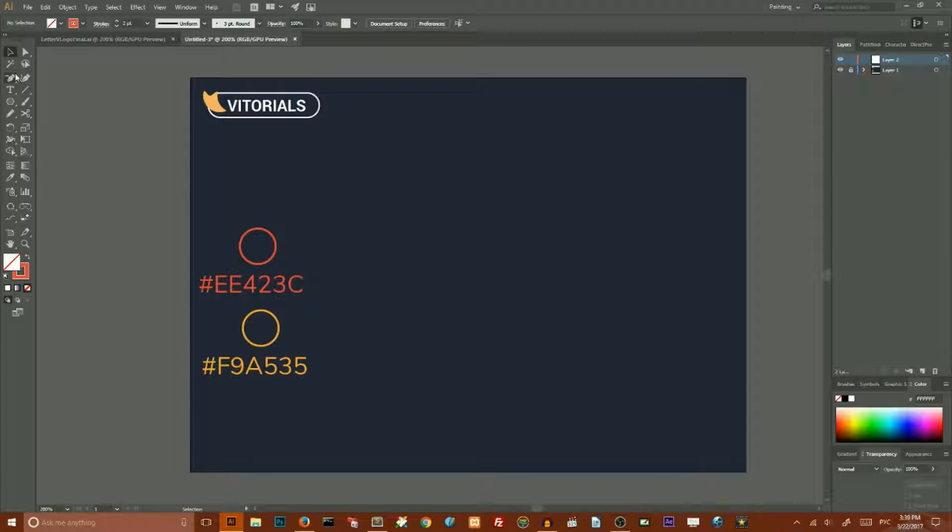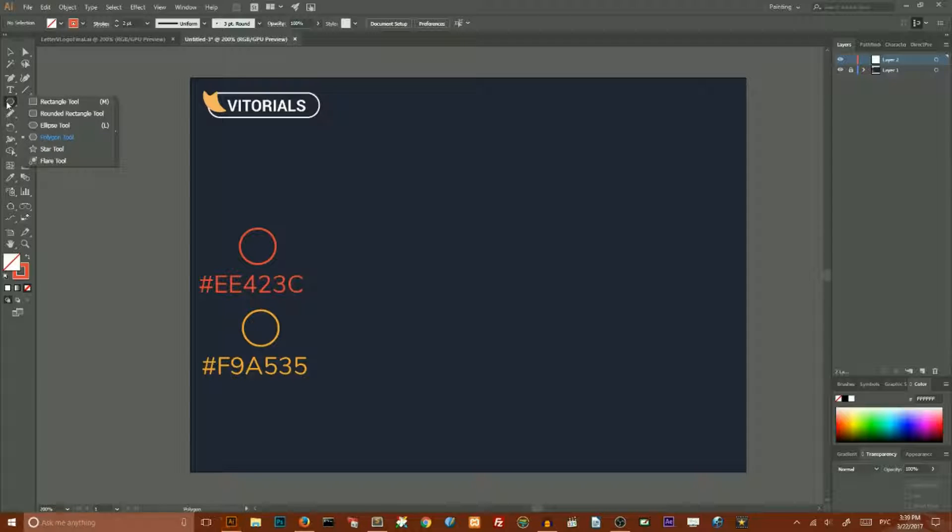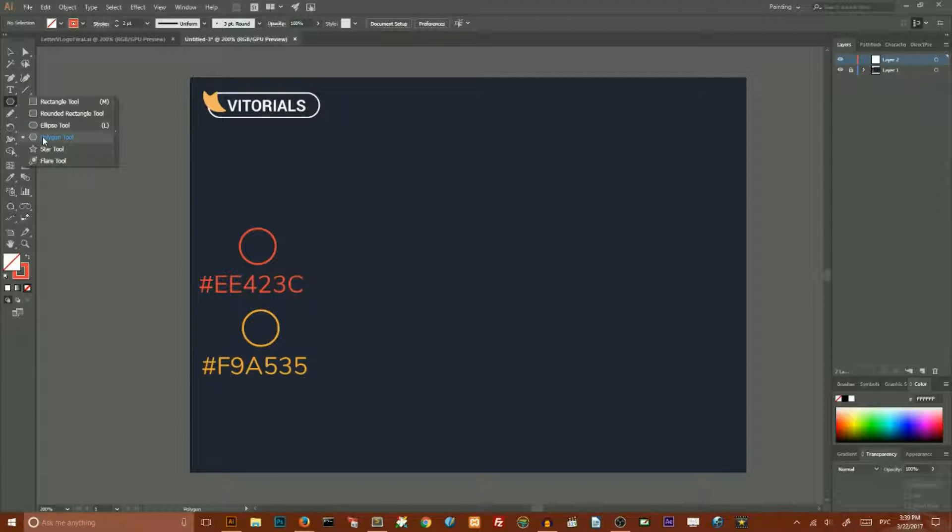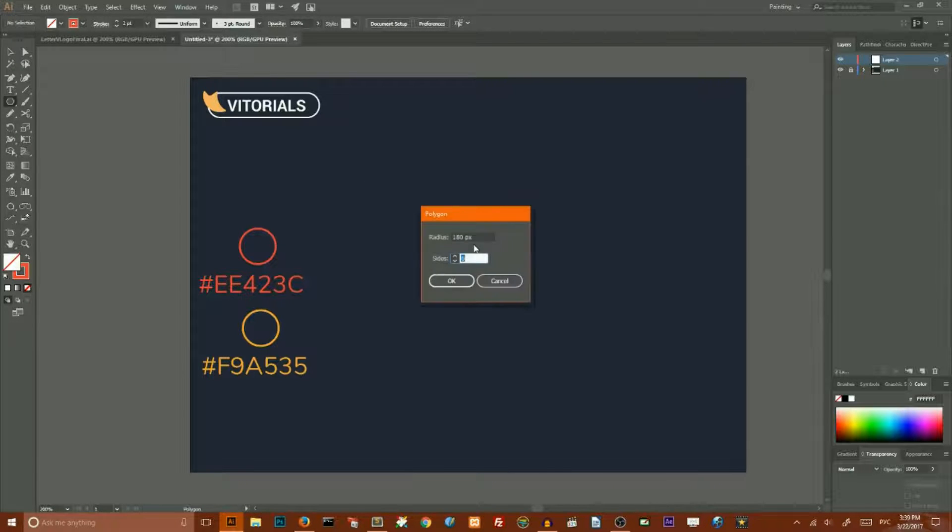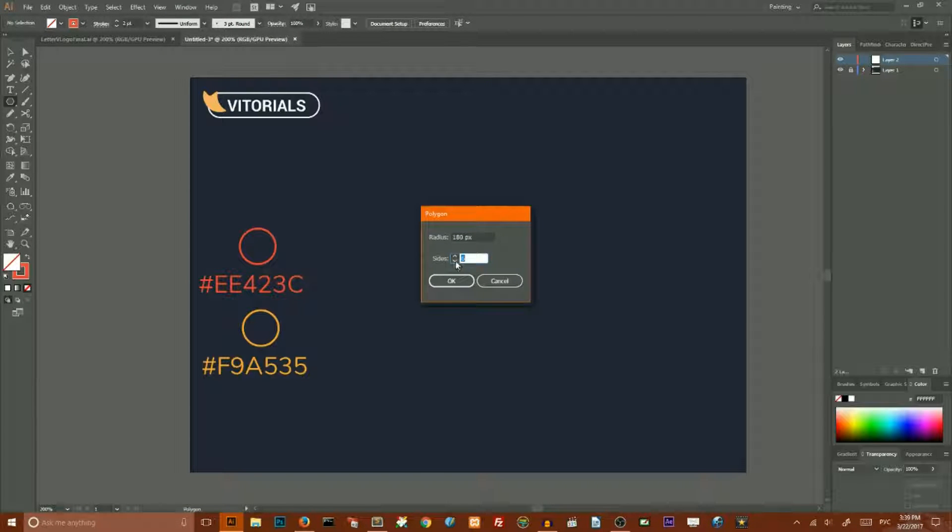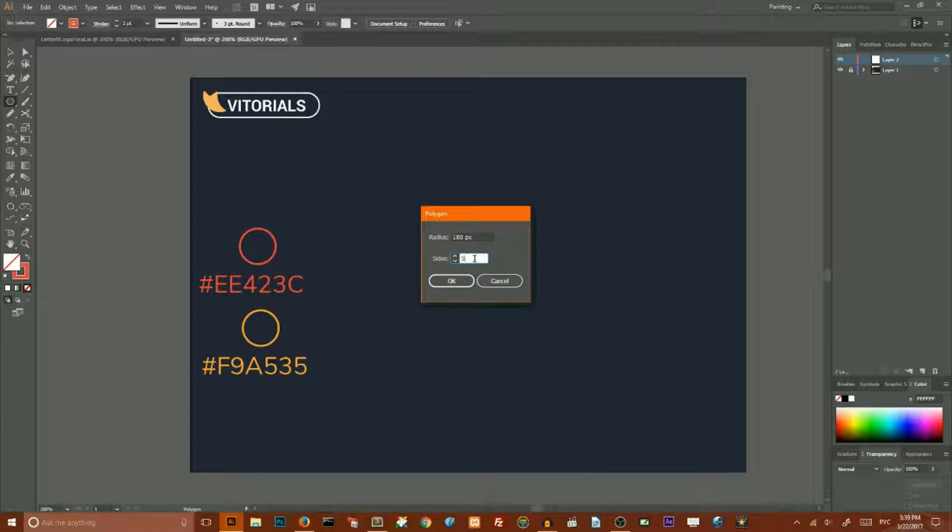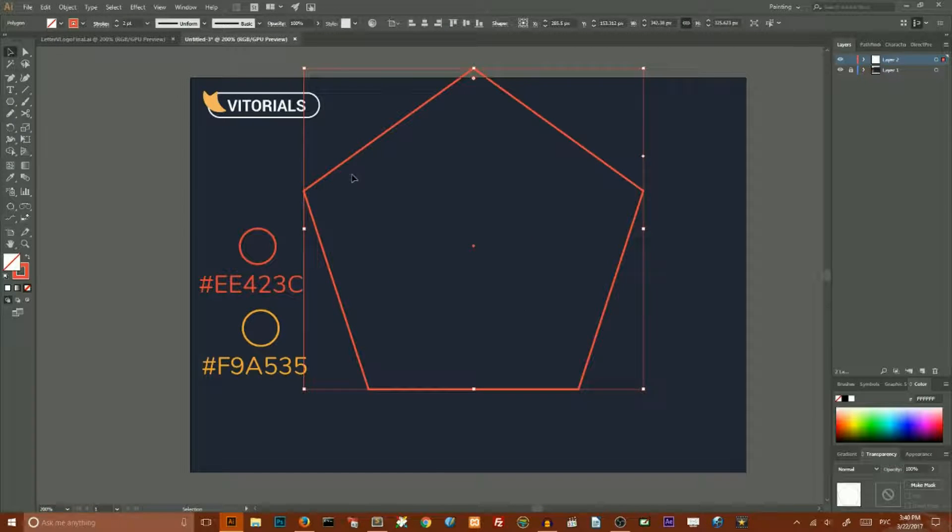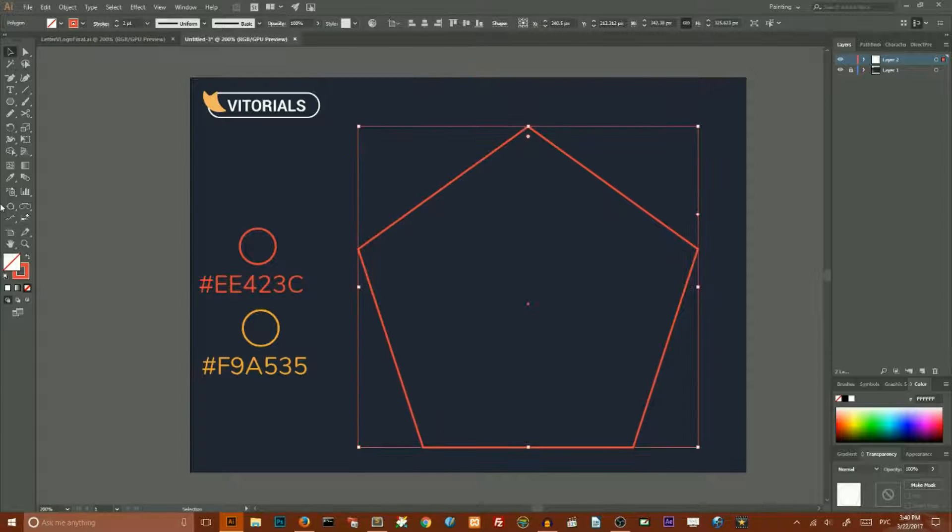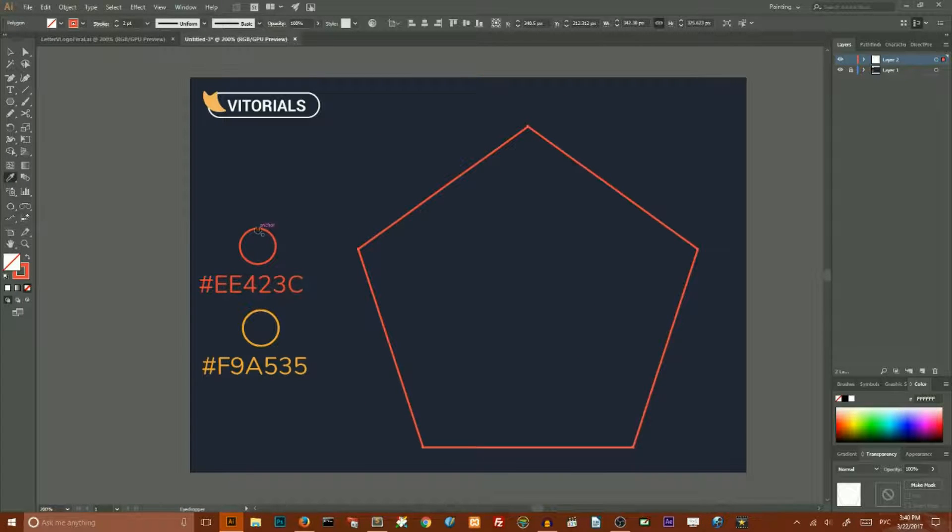Hold on your rectangle tool to access polygon tool, hit on your artboard with left mouse button key to open the dialog box and set the number of sides to 5 and radius to 180 pixels to create this pentagon, and then set the stroke color to this red value.